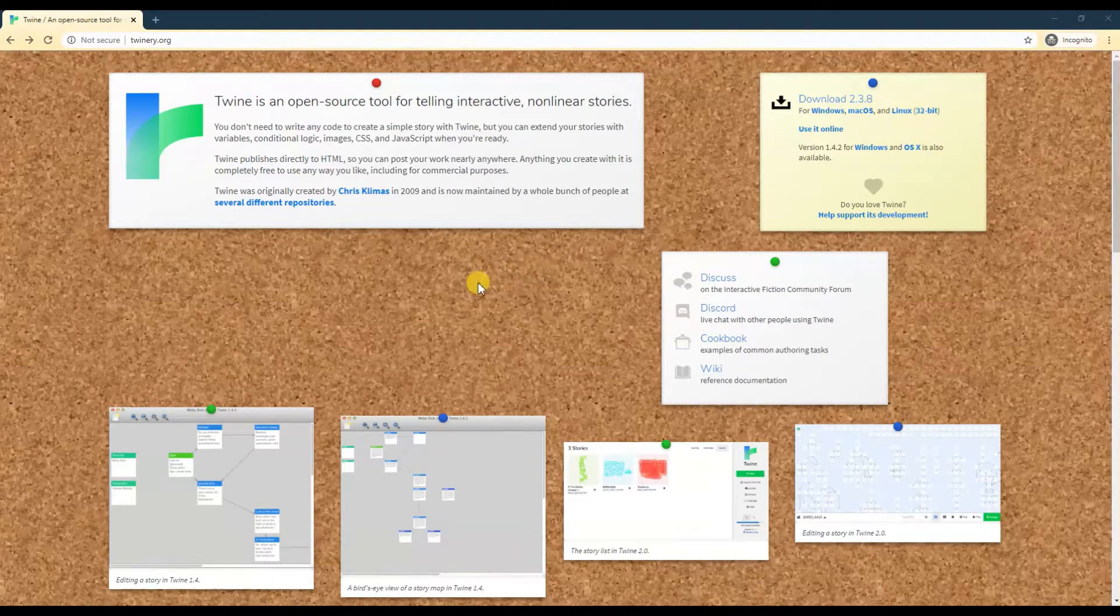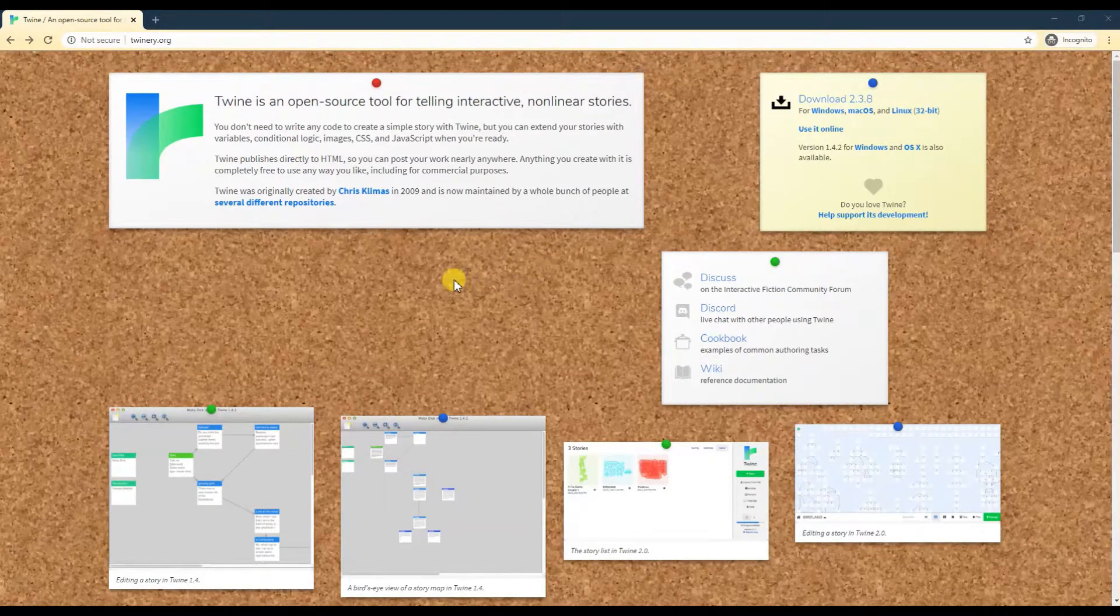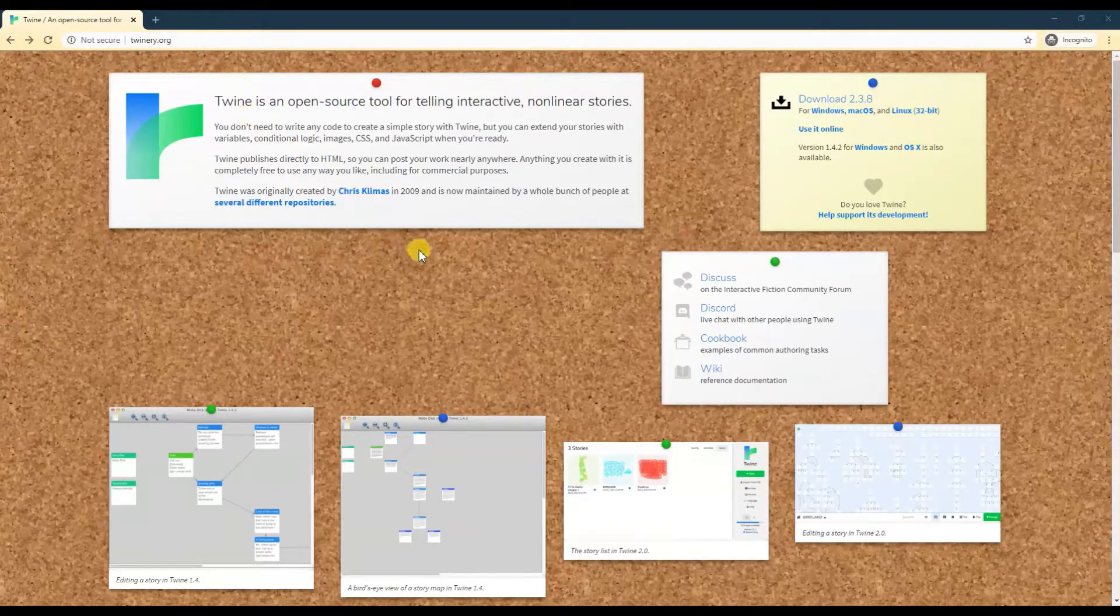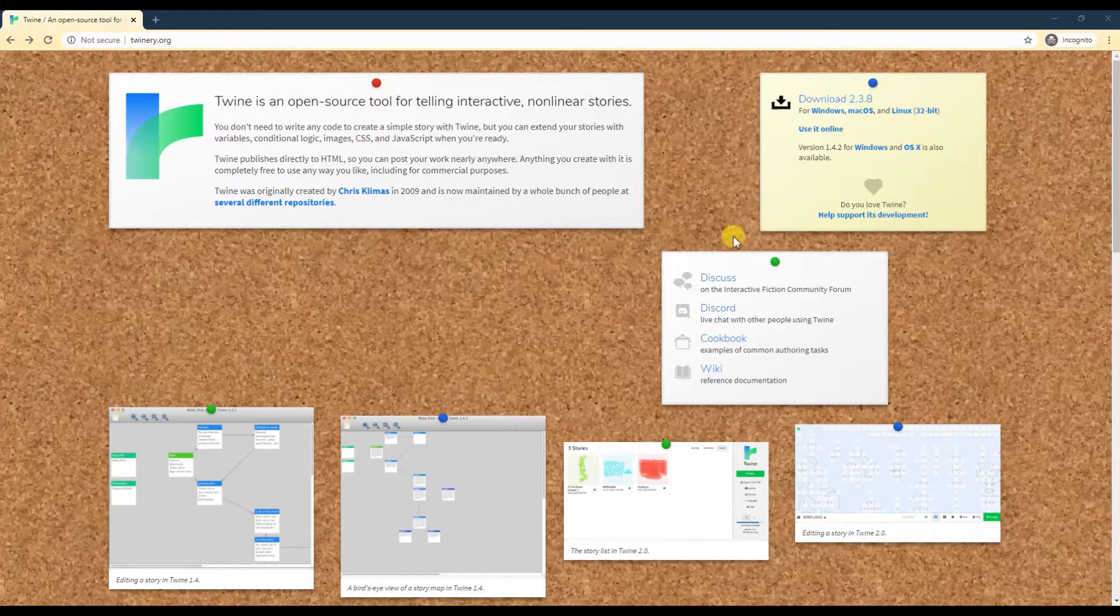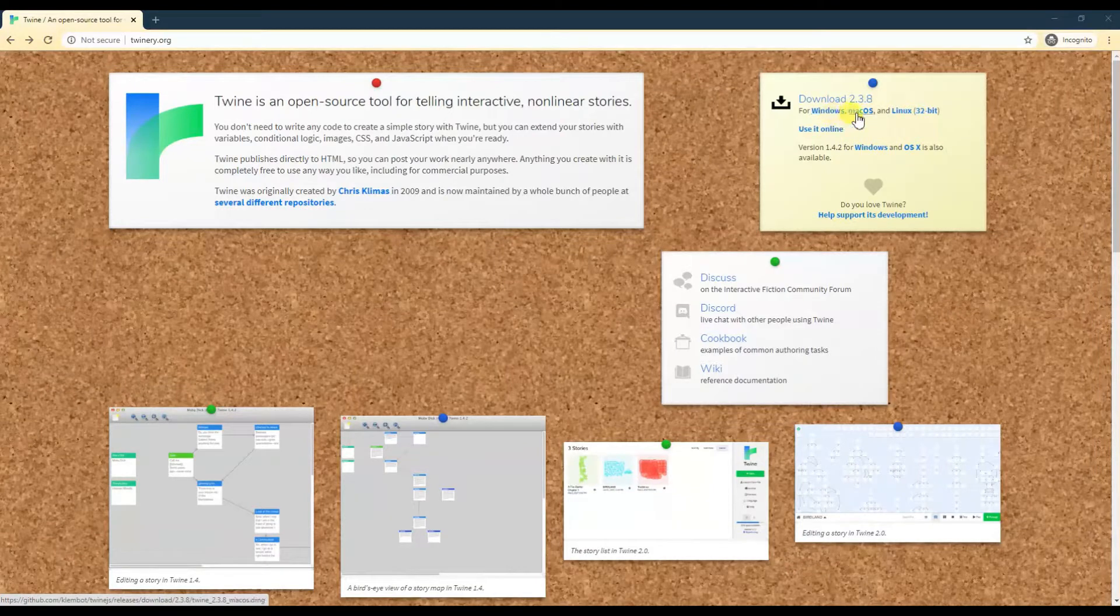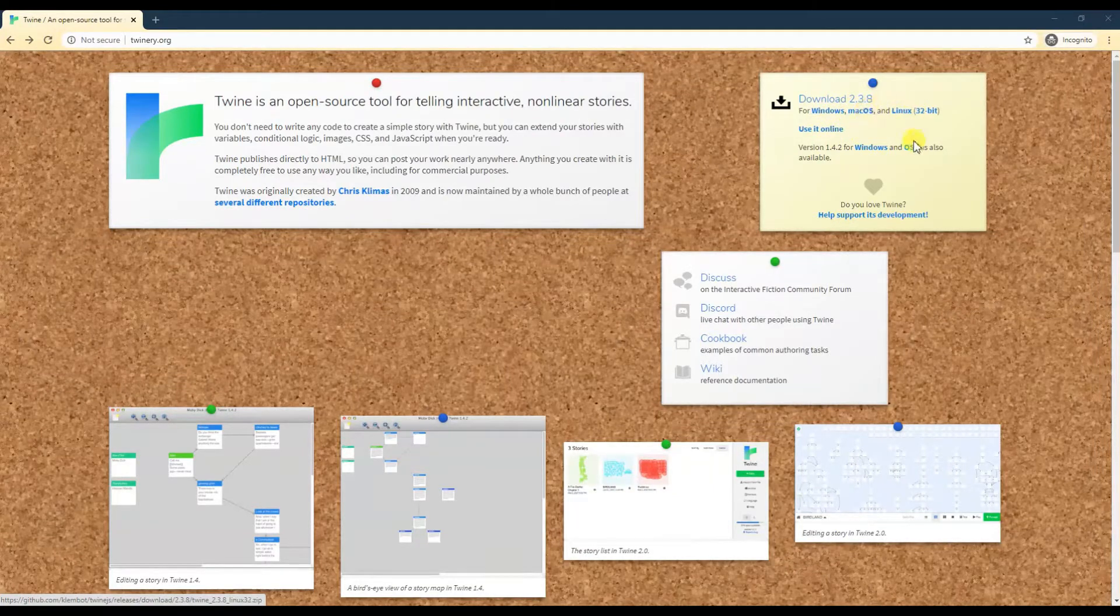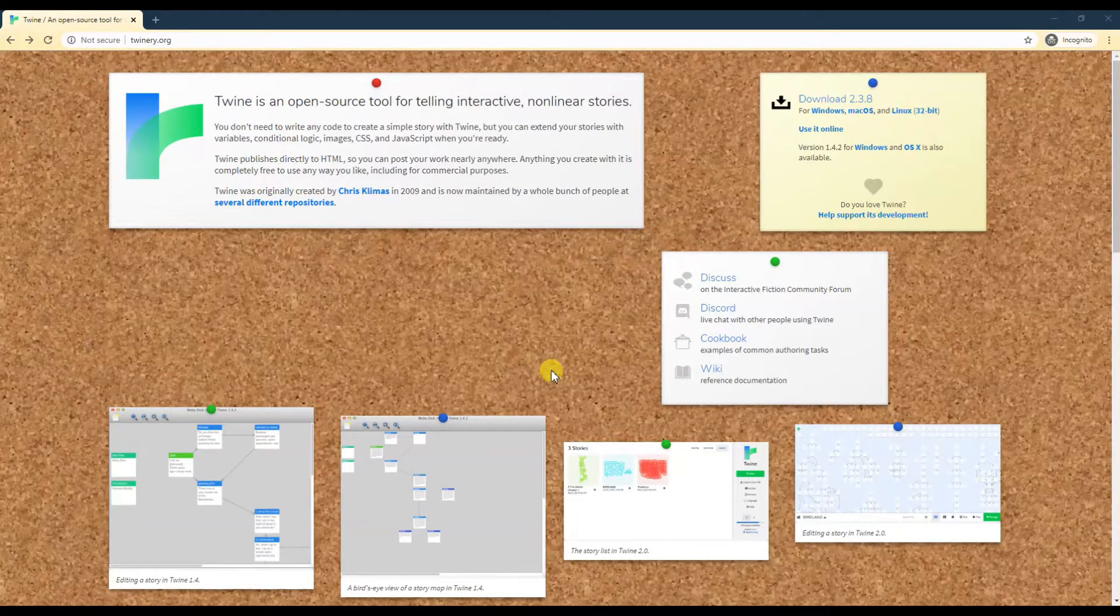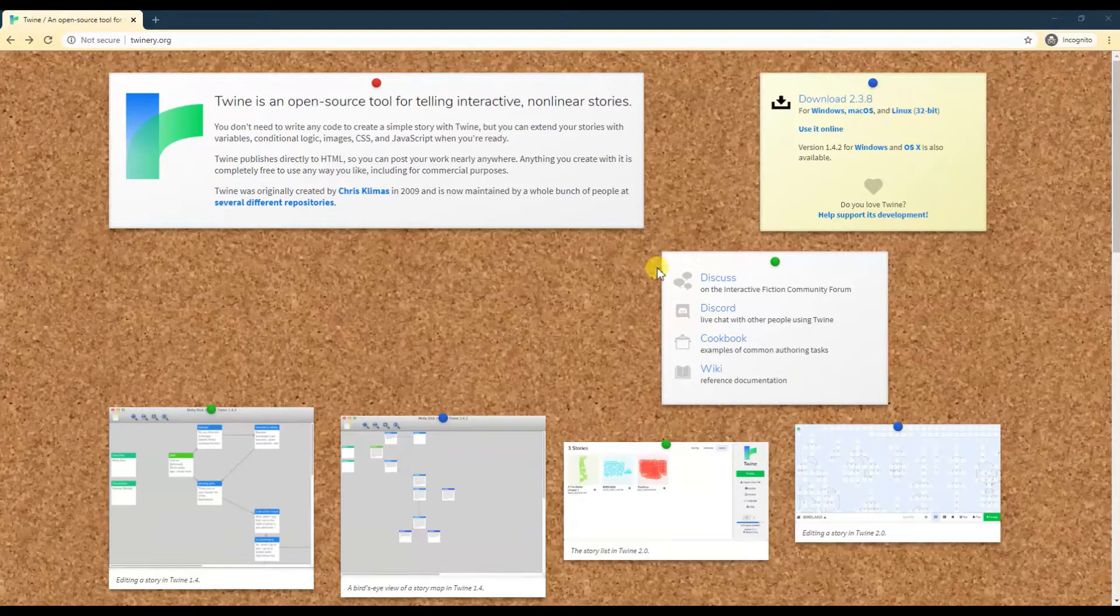You can go to twinery.org to start using Twine. You don't have to download anything, but if you want you can put it on Windows, Mac, or Linux. You can download and have the same software on your computer if you don't want to commit to it right away.